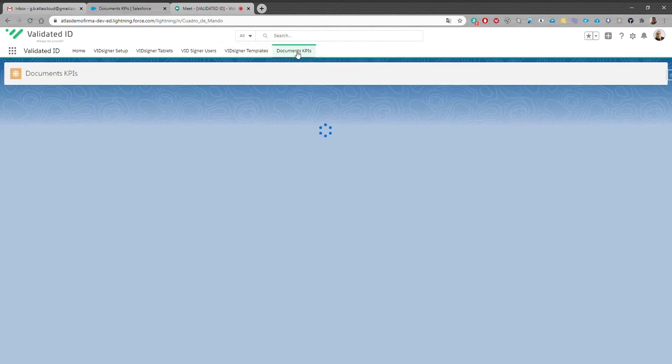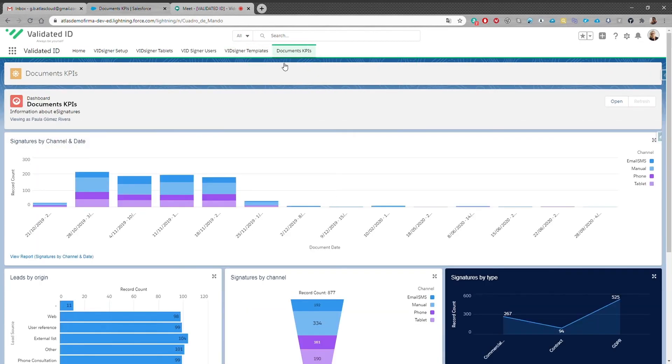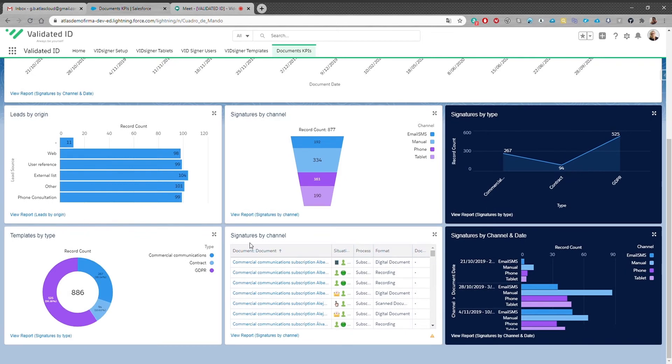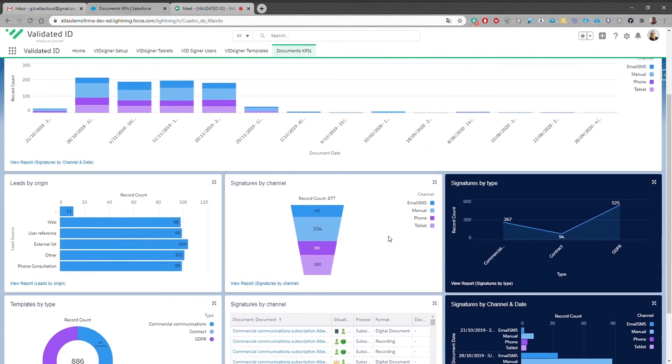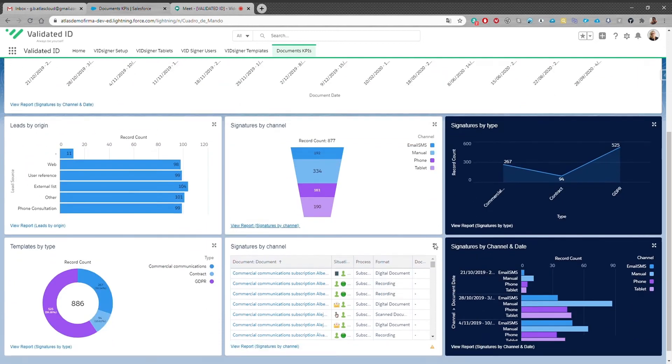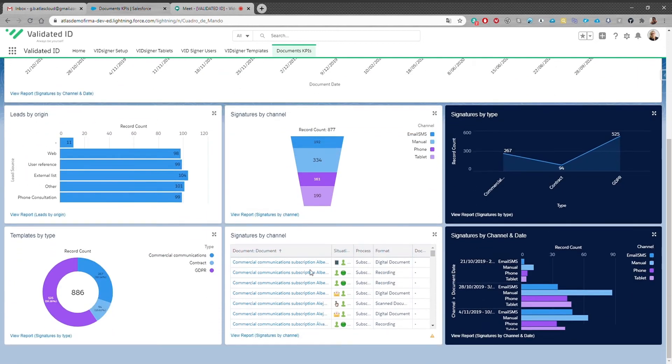The last tab is Document KPIs. It's where users will be able to see detailed reports regarding the electronic signature processes. It's possible to use different models of reports depending on your needs.